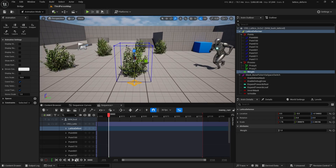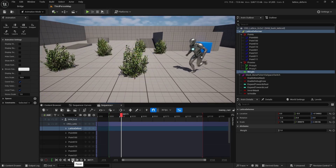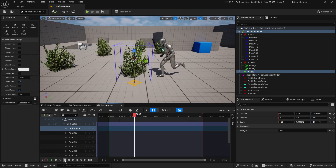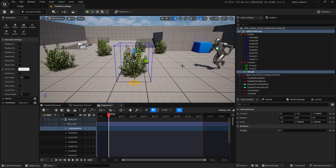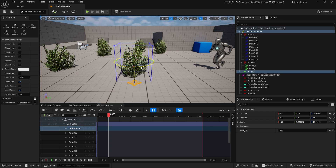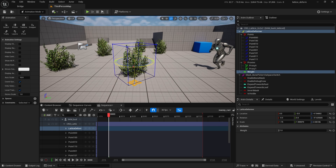Just checking — Manny is still running by. Since he's going to be running by at that angle, I also want to jump back up to the lattice deformer global control and rotate it so it's more in line with how he's going to run past. Something like that — close enough.